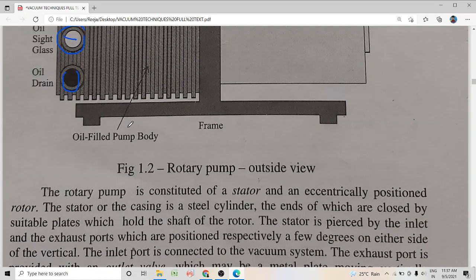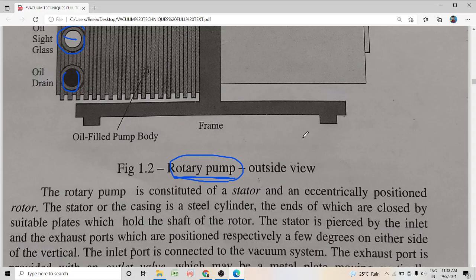A rotary pump — or oil sealed rotary vane pump, also called simply a rotary pump — is an example of a positive displacement type pump. In a positive displacement type pump, there is a periodic variation in the volume of the gas evacuated from the vacuum chamber. The volume of the gas extracted from the vacuum vessel undergoes a change — it either undergoes contraction or compression — and finally that gas is given out through the exhaust port.